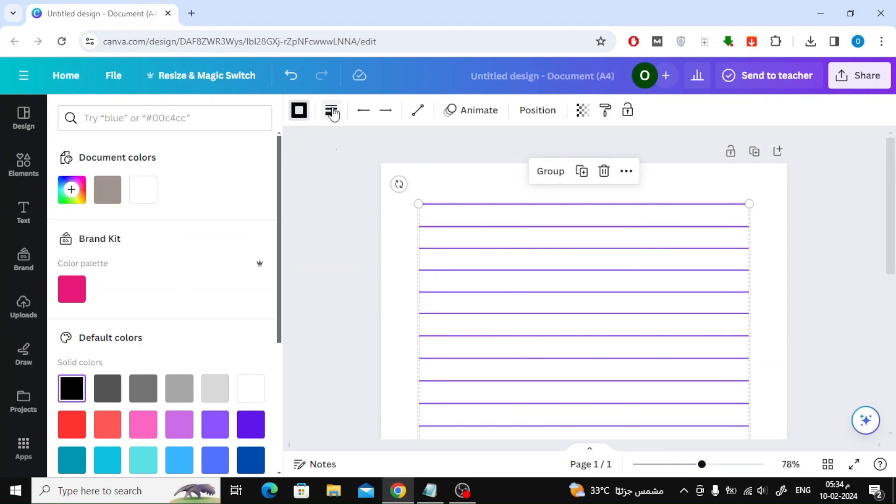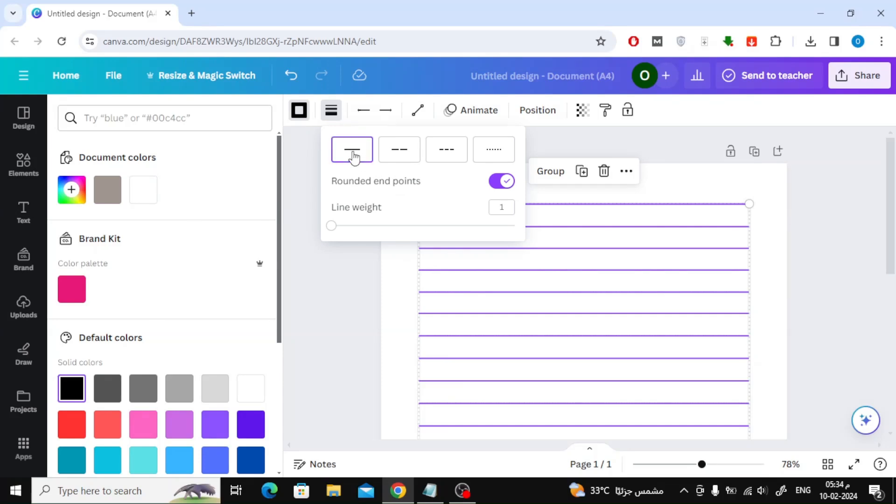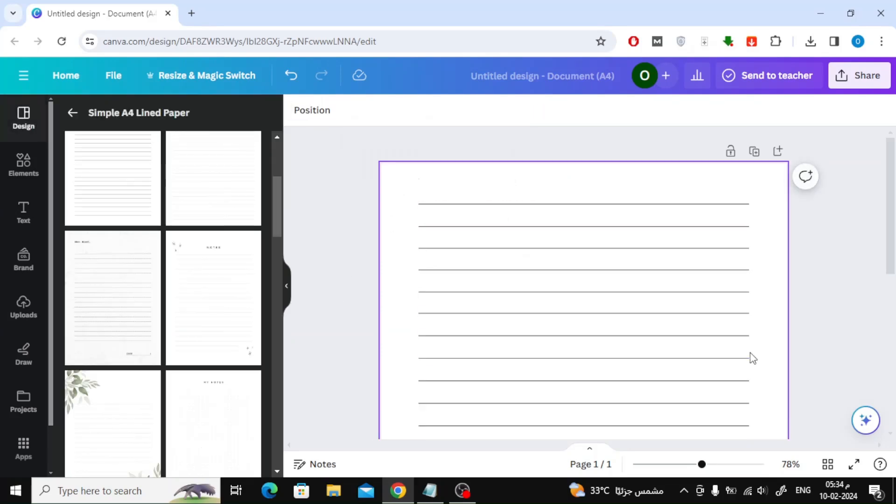Then click again from the top on the line type option. Here I will choose the first style. I made the lines non-dotted.